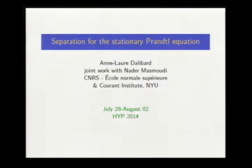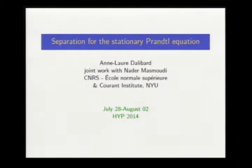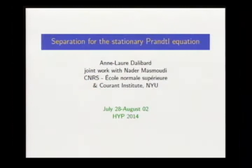Thank you very much. So thank you very much to the organizers for their very kind invitation. It was my first time in Latin America, and I've had a wonderful week. I'm going to present some work that I did with Nadir Masmodi over the last year, which is about separation for the stationary Prandtl equation.